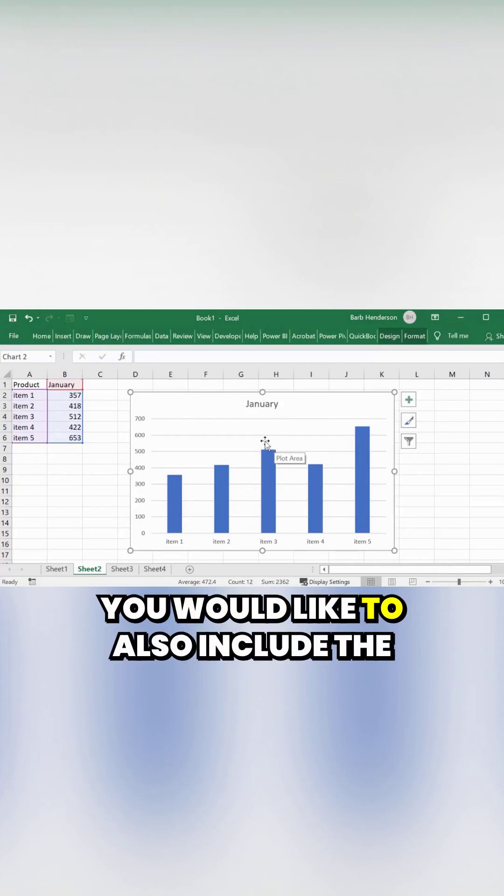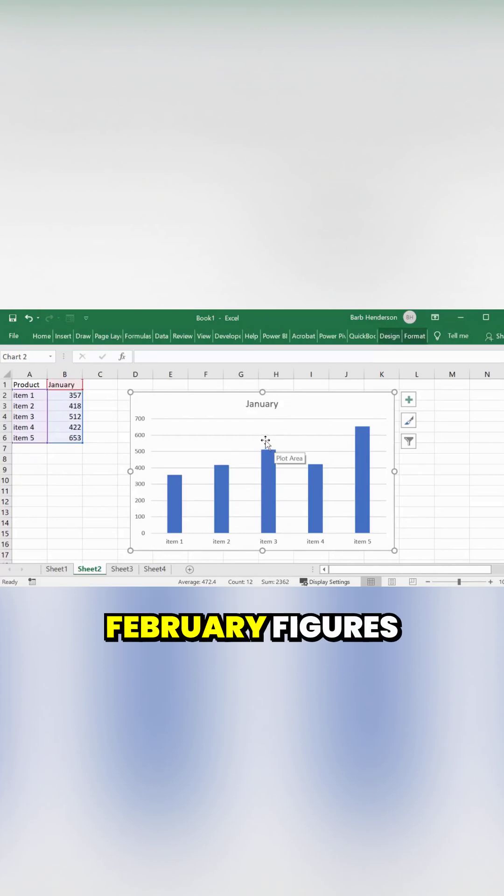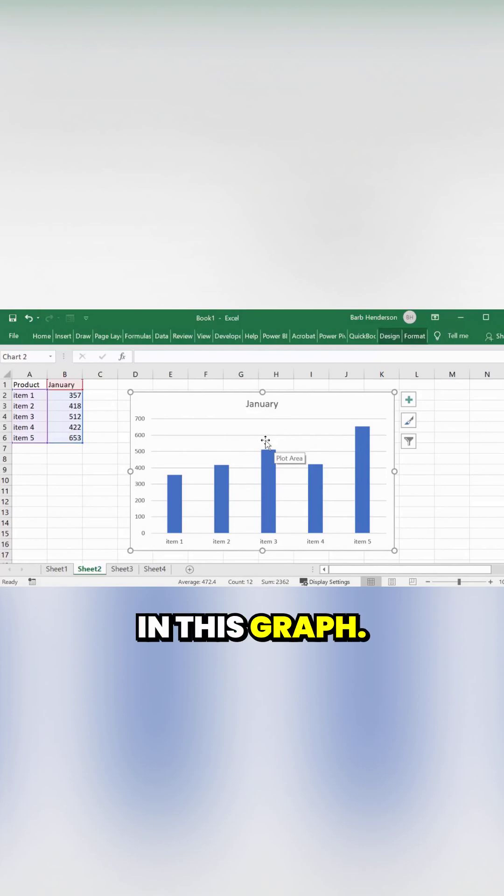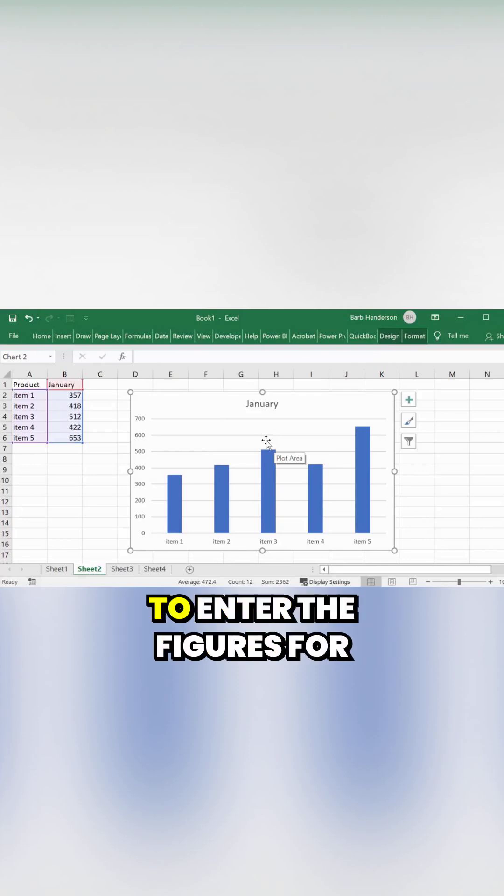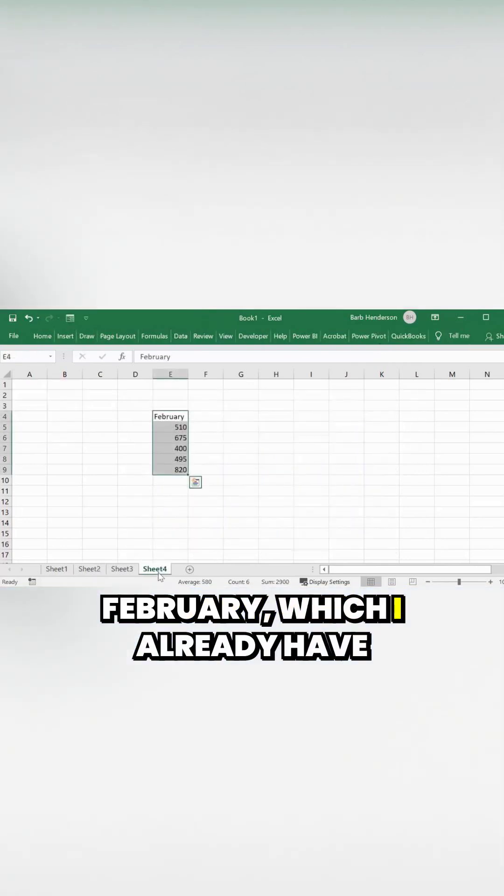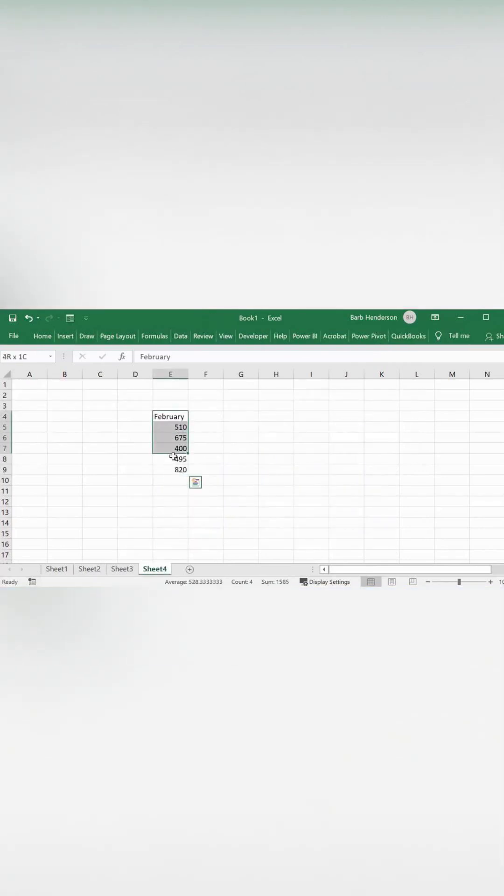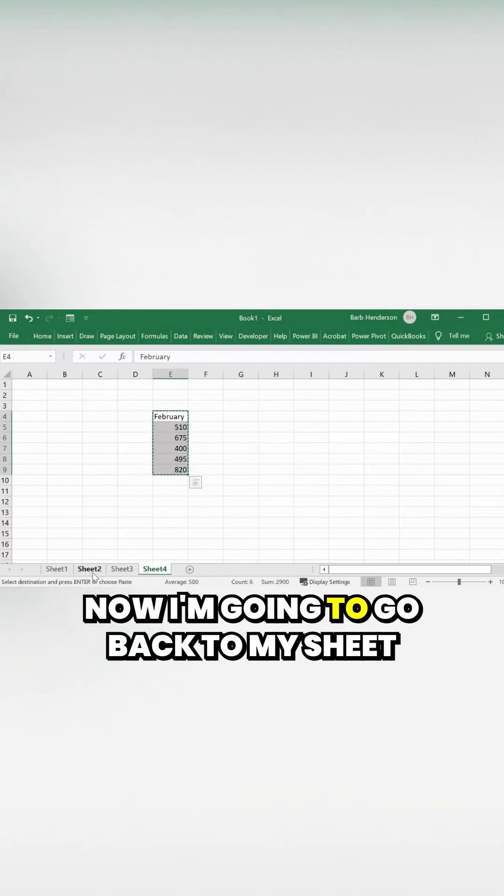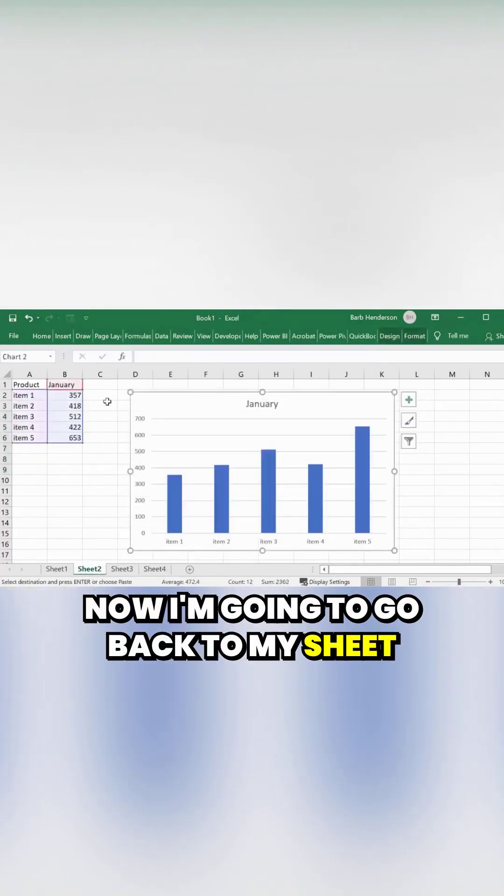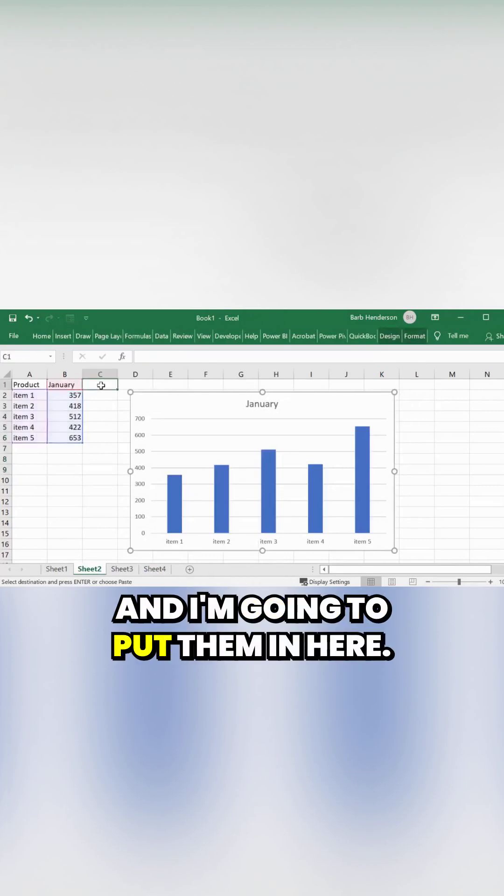And you would like to also include the February figures in this graph. So what I'm going to do is enter the figures for February, which I already have here. Now I'm going to go back to my sheet and put them in here.